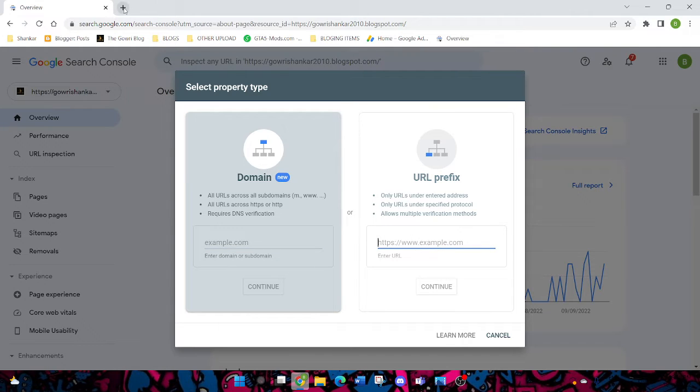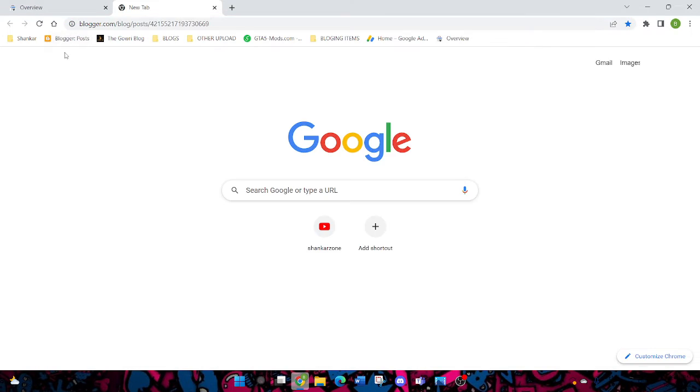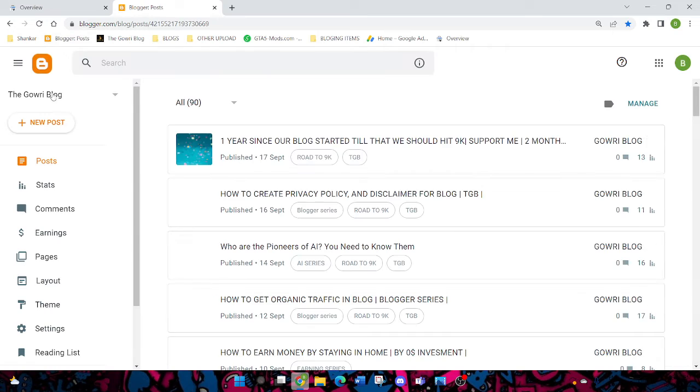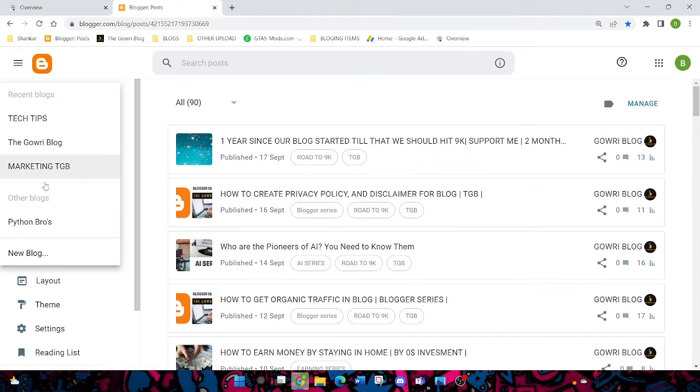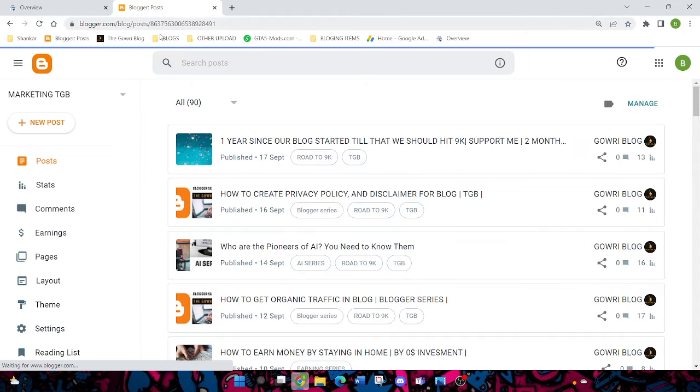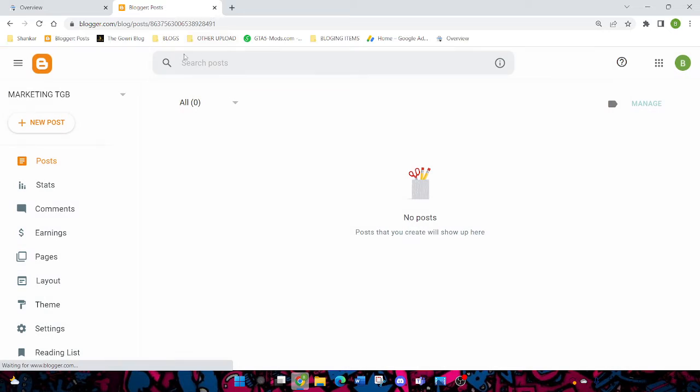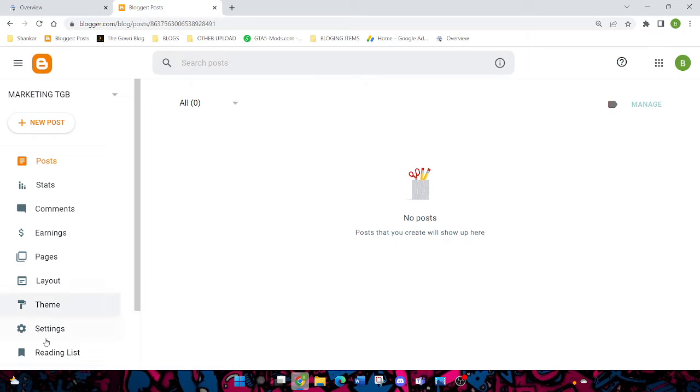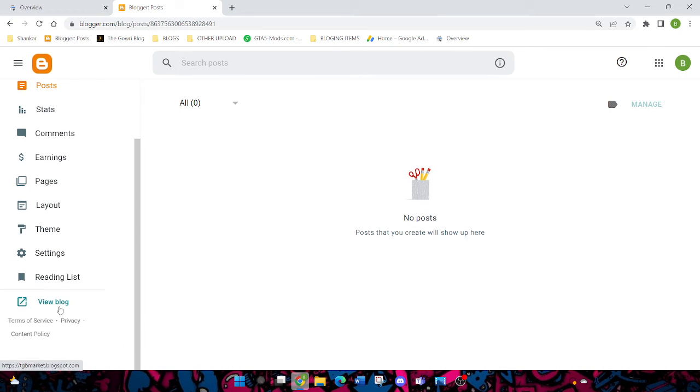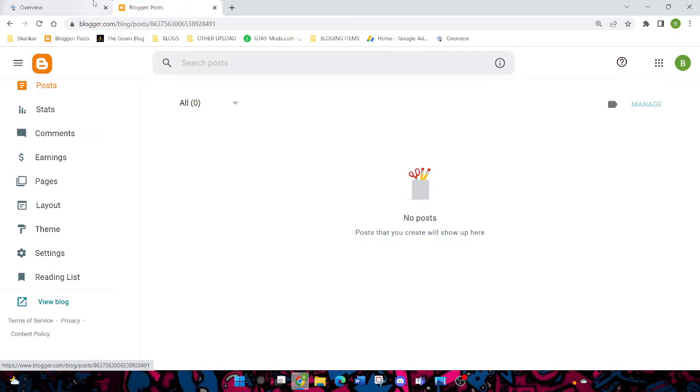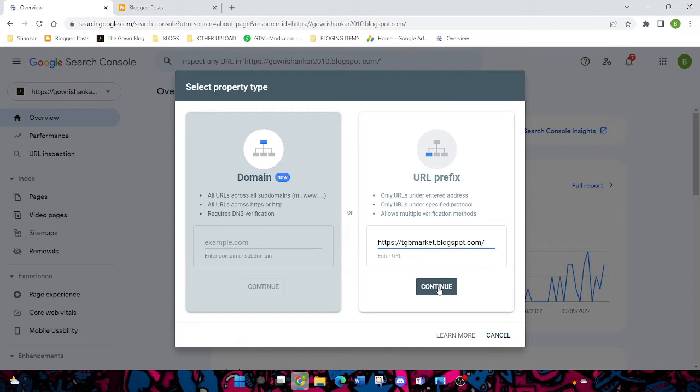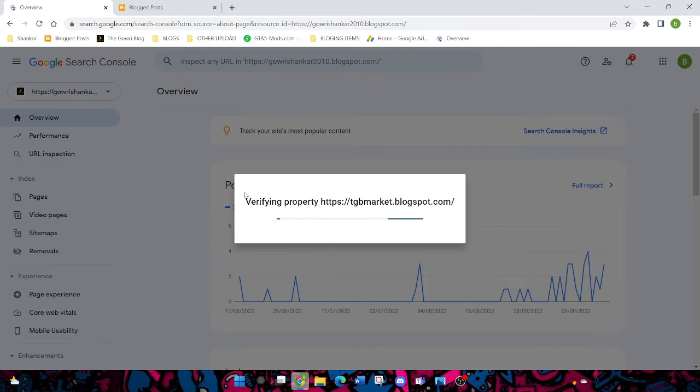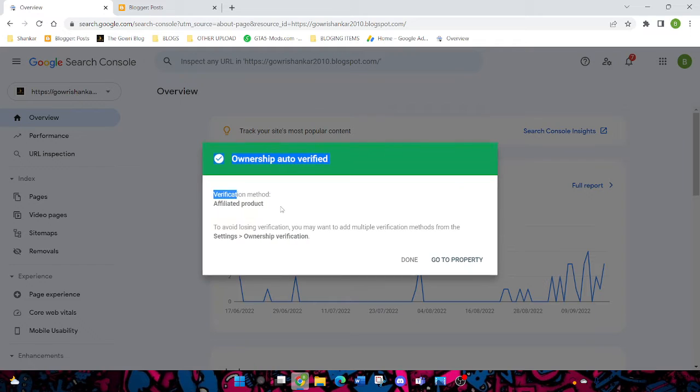For example, I'm gonna take my other blog link. This is my other blog. Copy and paste your blog address here, then click on Continue. Whichever address is yours, just click on Continue. Then you'll be using the property and you can verify your ownership.